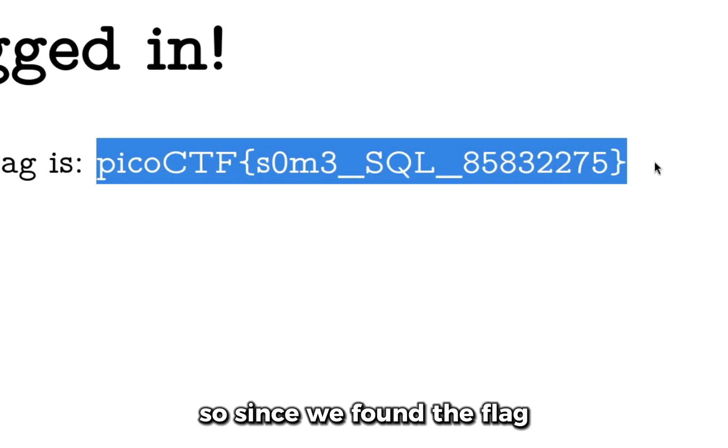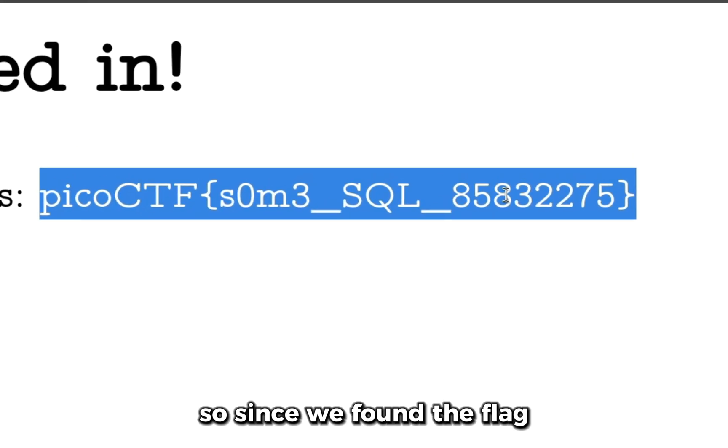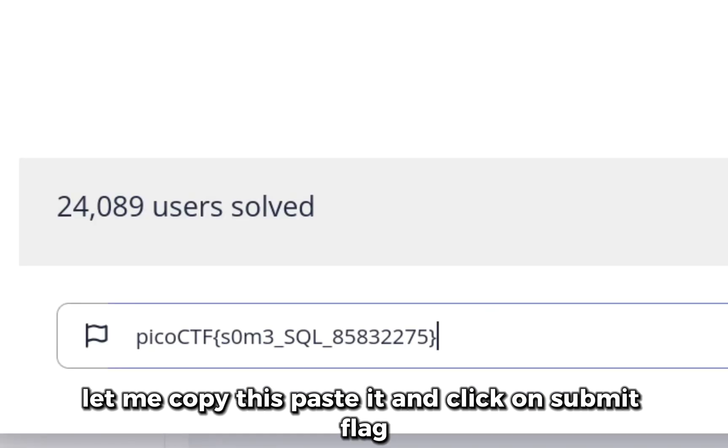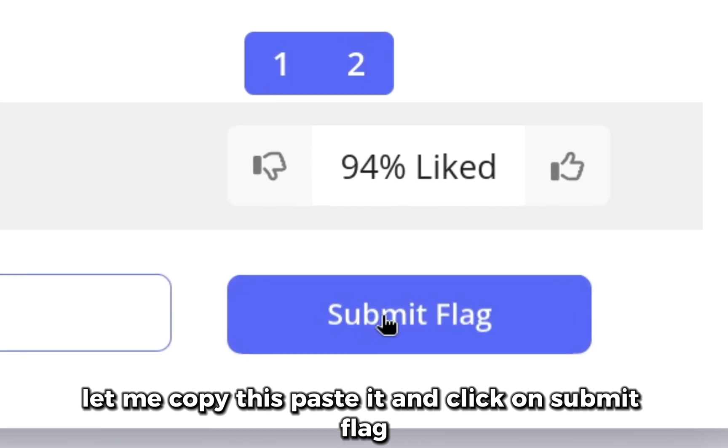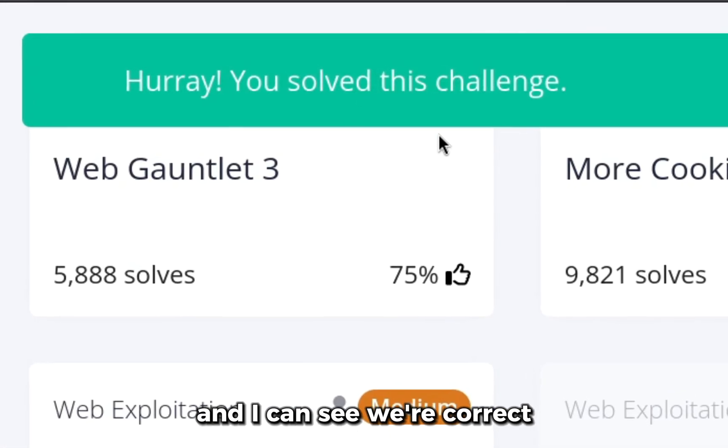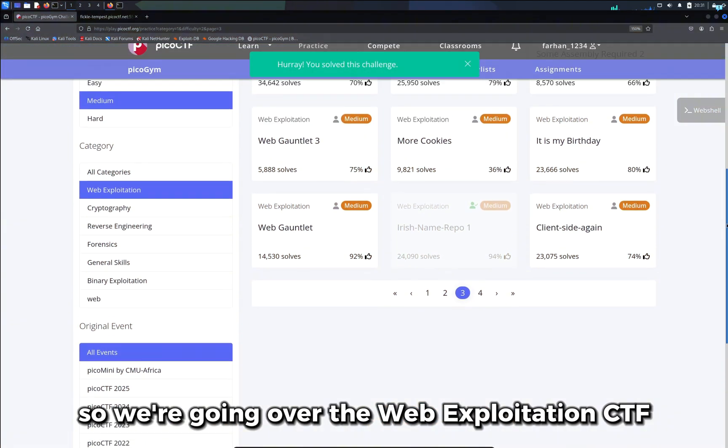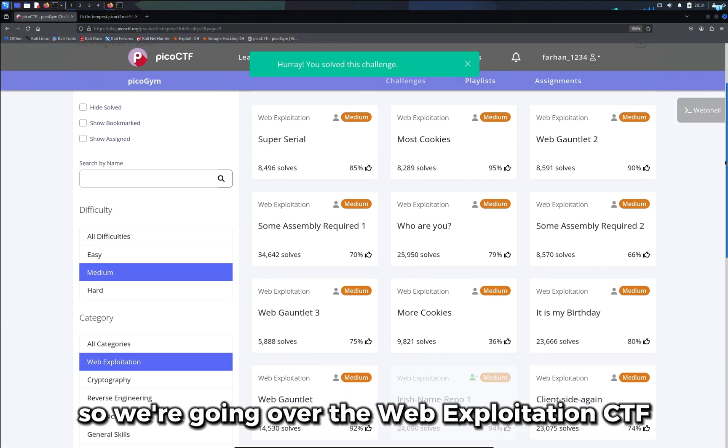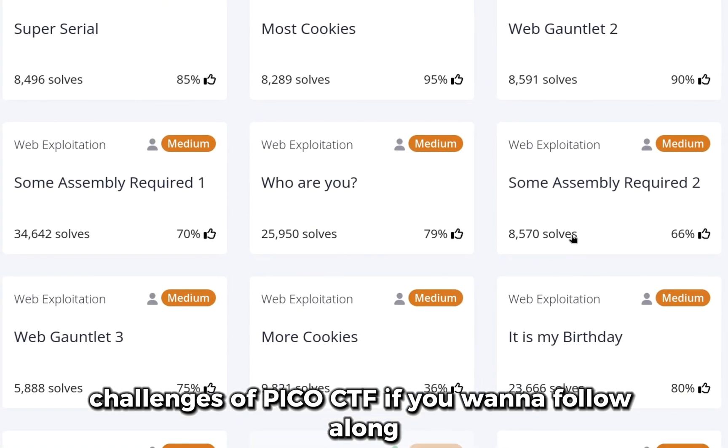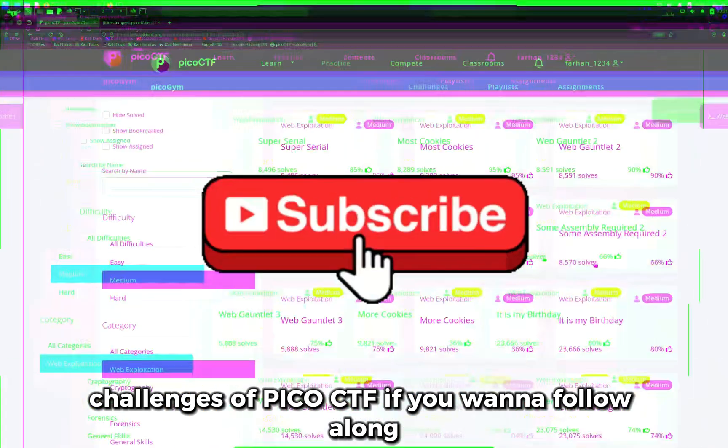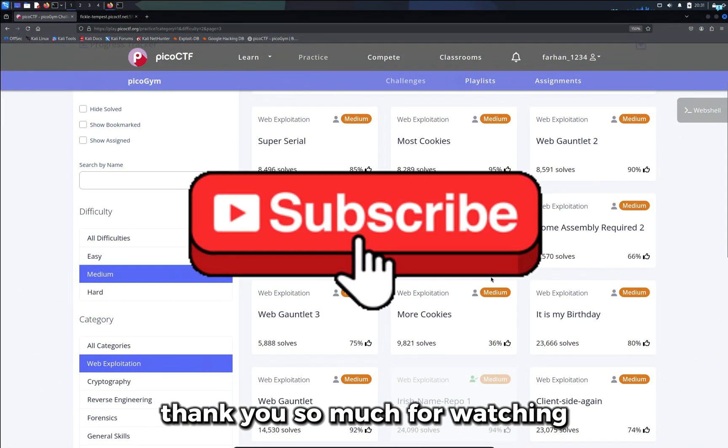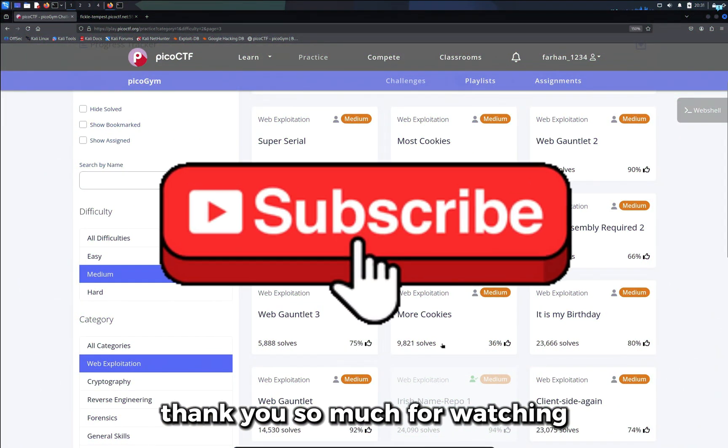Since we found the flag, let me copy this, paste it and click on submit flag. I can see we're correct. We're going over the web exploitation CTF challenges of PicoCTF. If you want to follow along please subscribe to the channel. Thank you so much for watching.